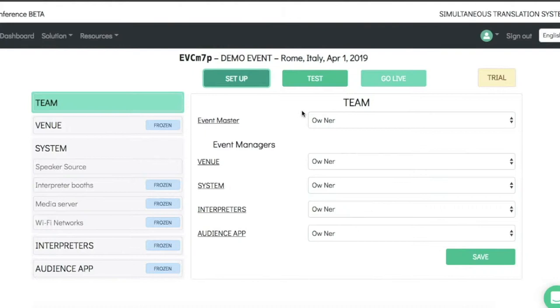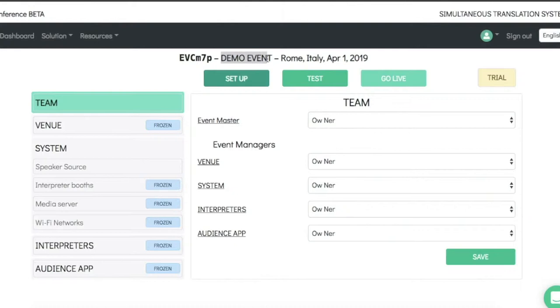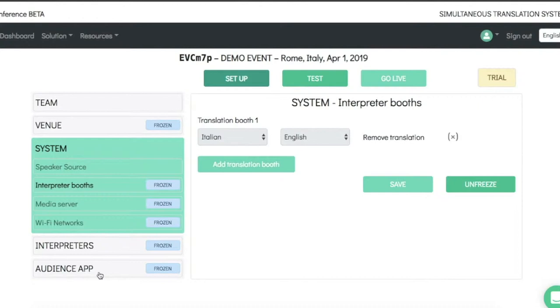First, we need to configure the event in Bioconference. The event manager has already created an event and in his dashboard, in setup mode, configures the different aspects of the event. The interpreter booths — we have one booth, Italian-English.